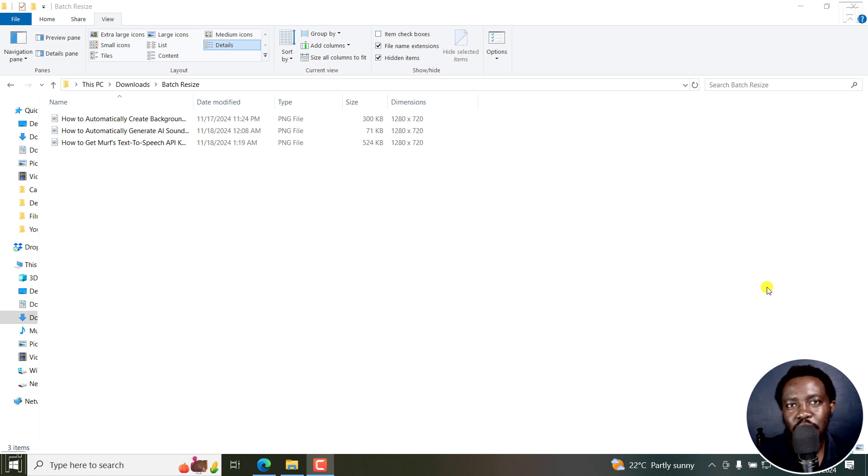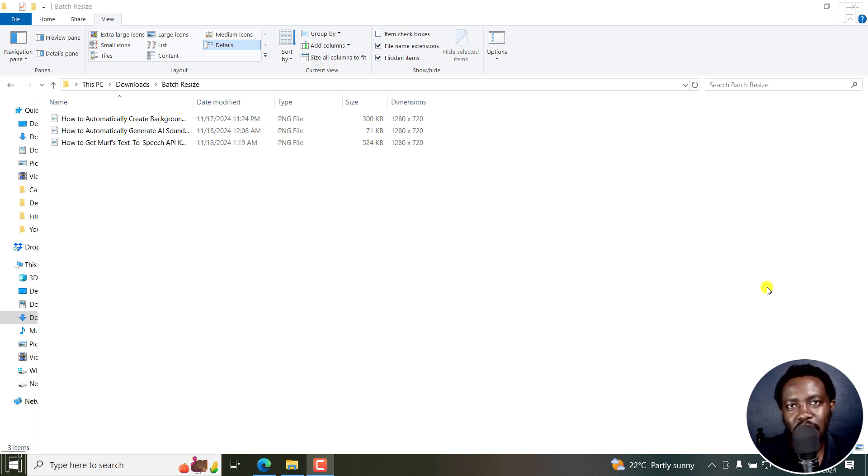In this tutorial, I'll show you how to easily bulk resize your images or photos online for free. Welcome to this video. My name is David and I hope you're well wherever you are around the world.